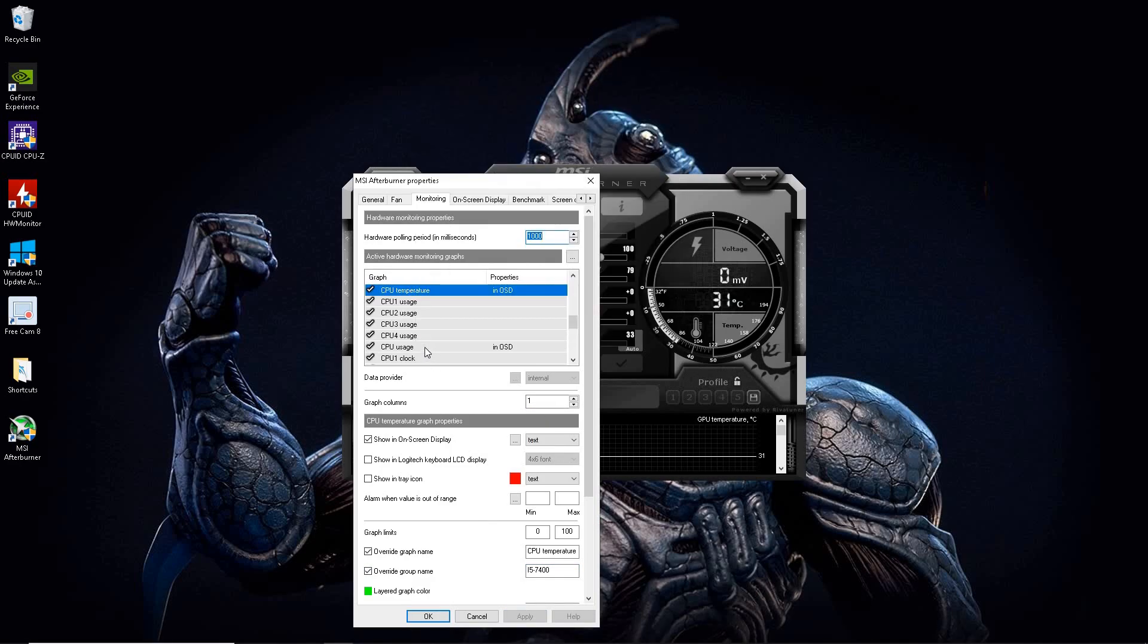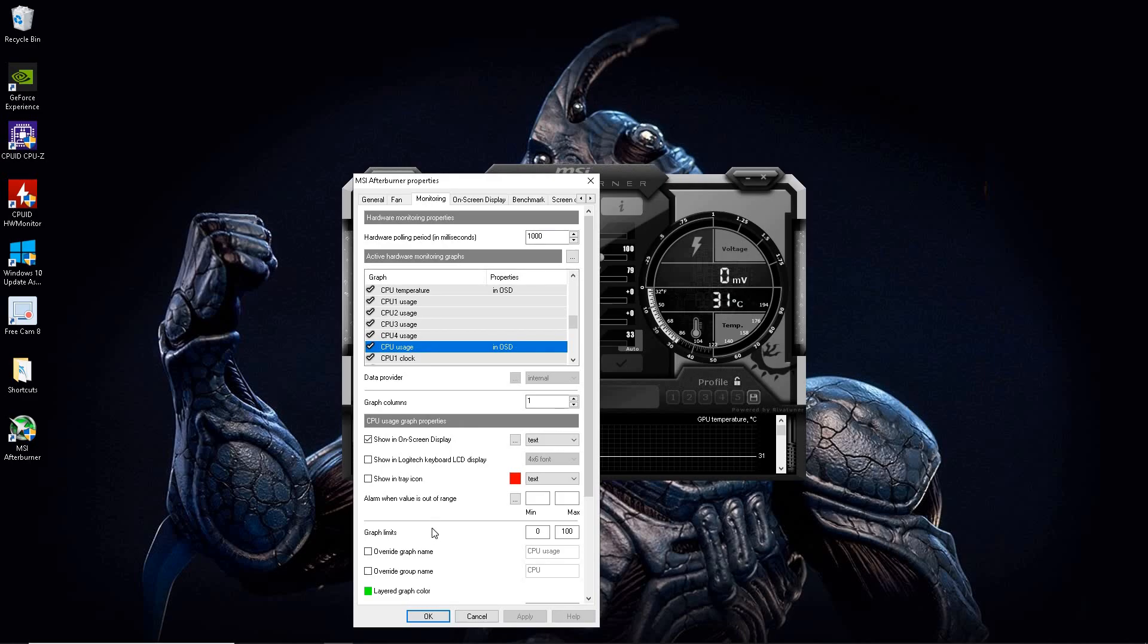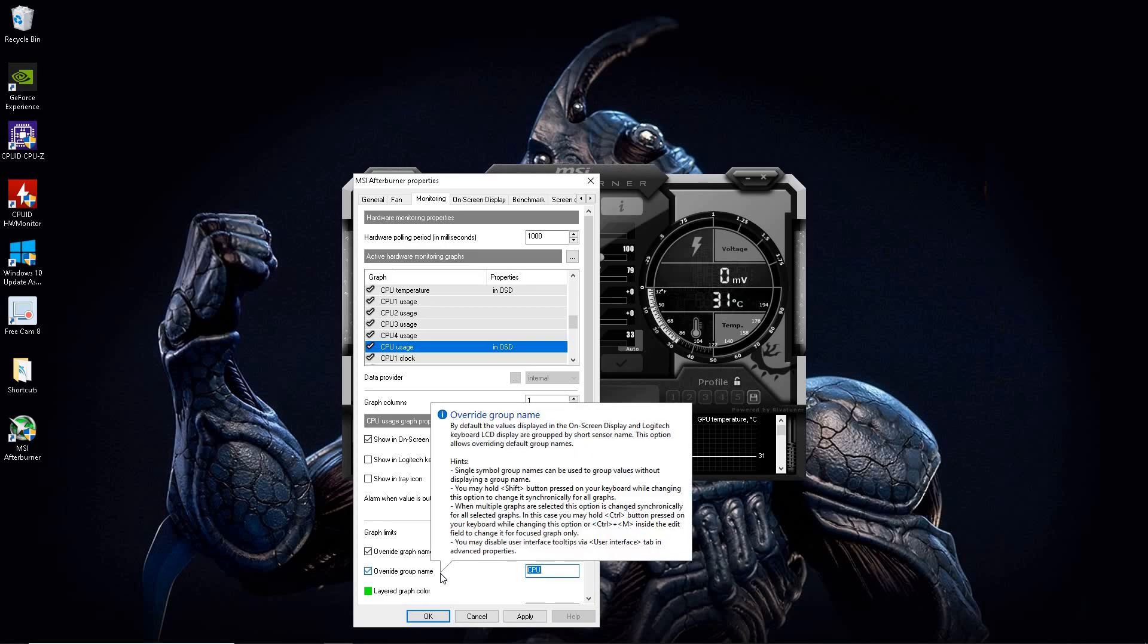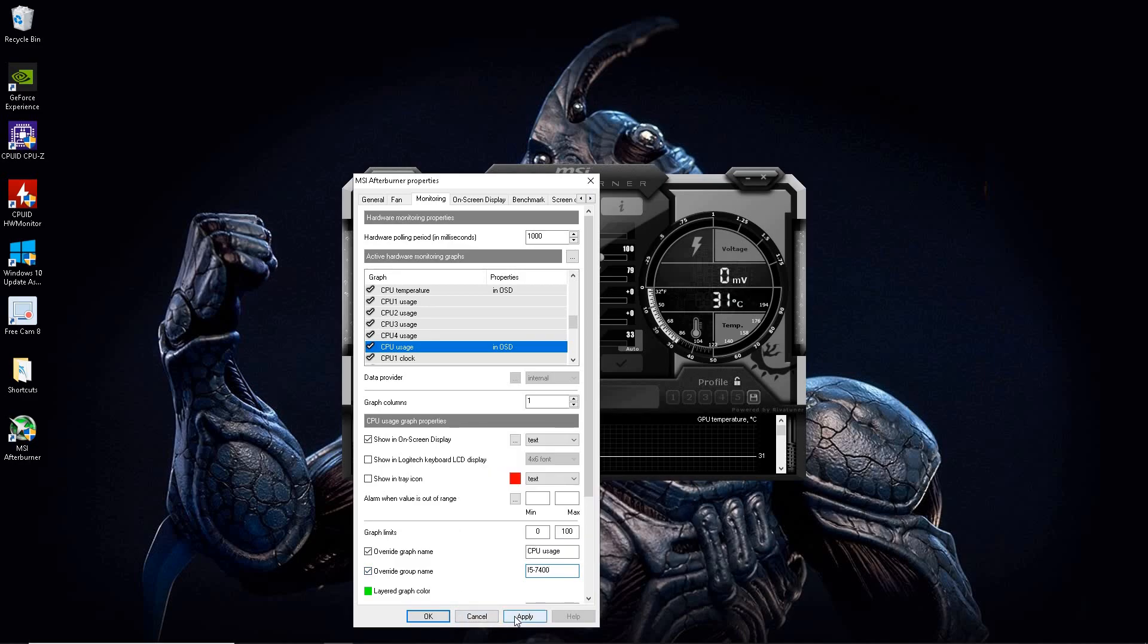Next is usage. And again, just to double check, when you go down to the group name, it says CPU. So you want to match up your group name, hit override group name. And again, same way, i5-7400, apply.